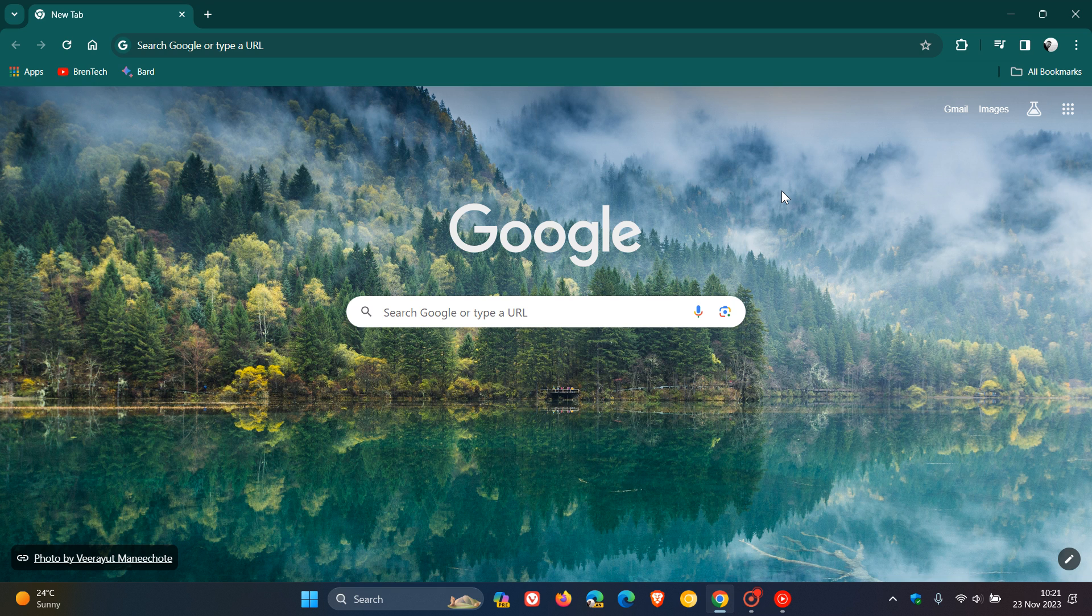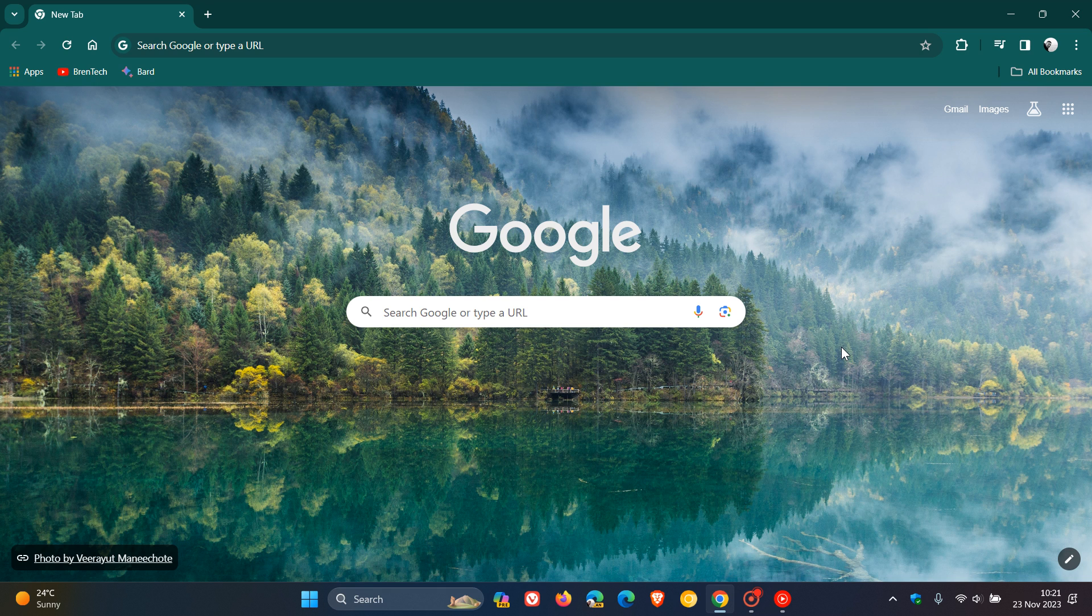Hi, Brent Tech here, where tech is made simple. Google Chrome, as many of you may know, has a cast function and command